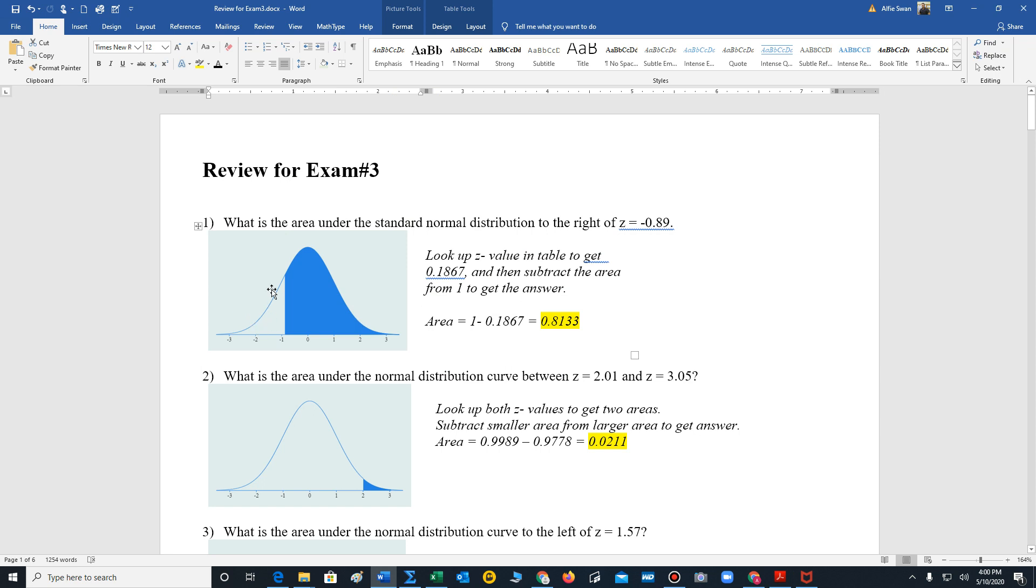But that's the area on the left side. We want the area on the right side, so we subtract 0.1867 from 1. That's going to give us an area of 0.8133.